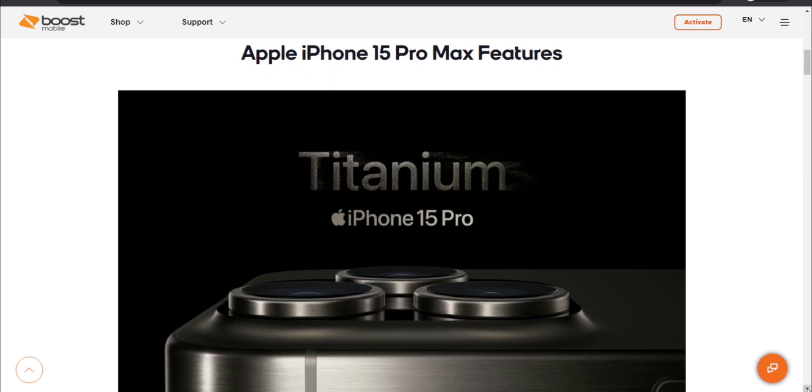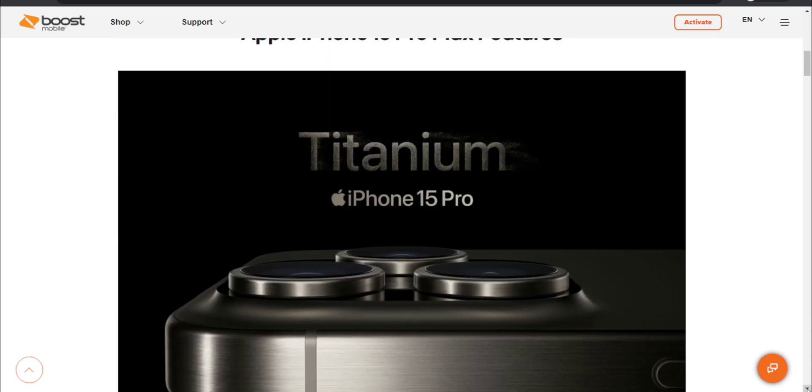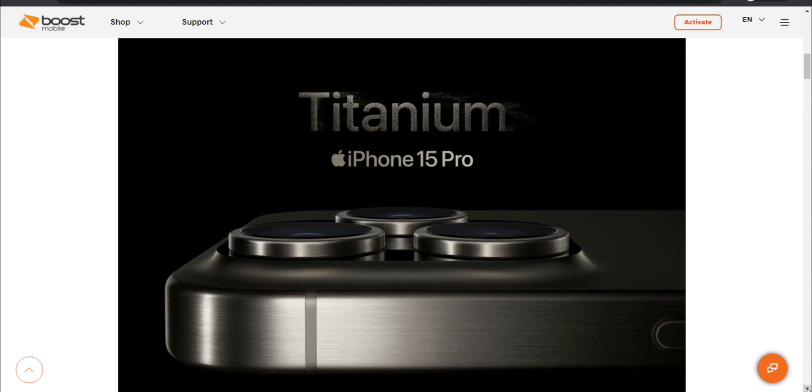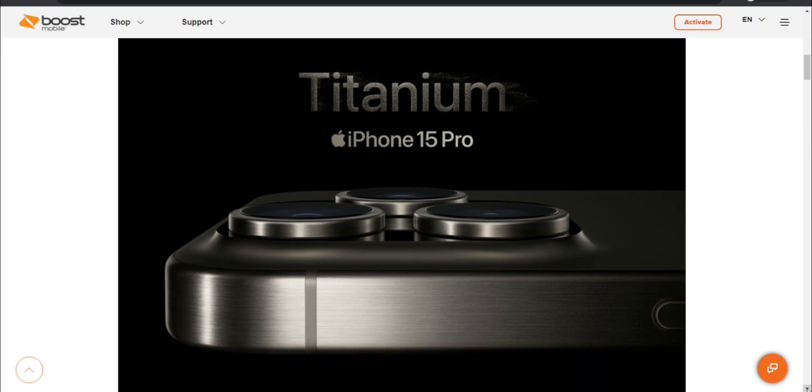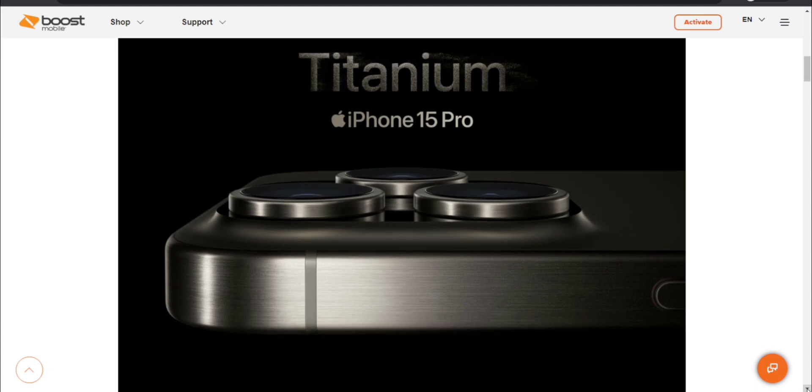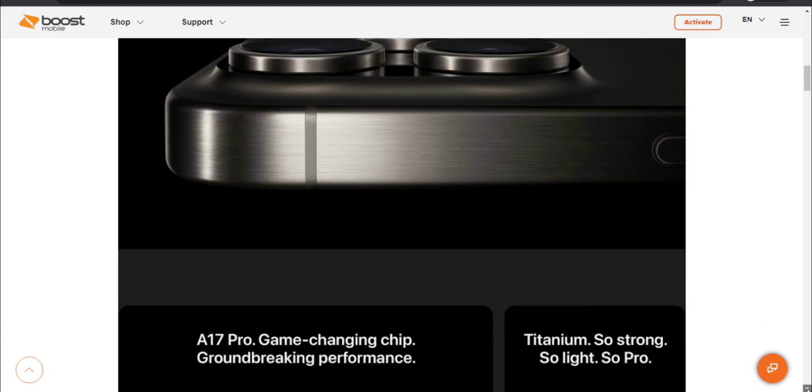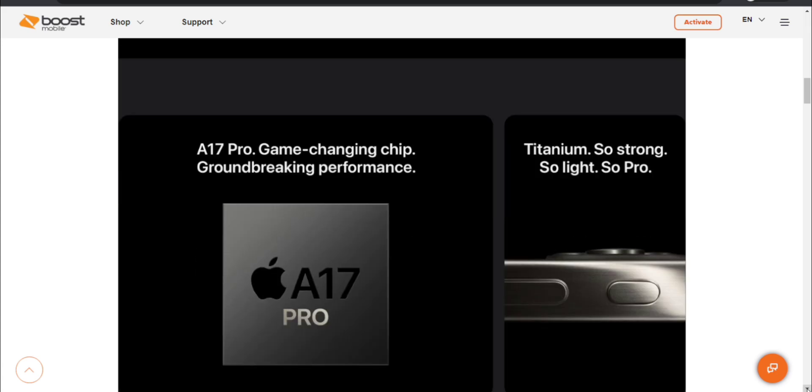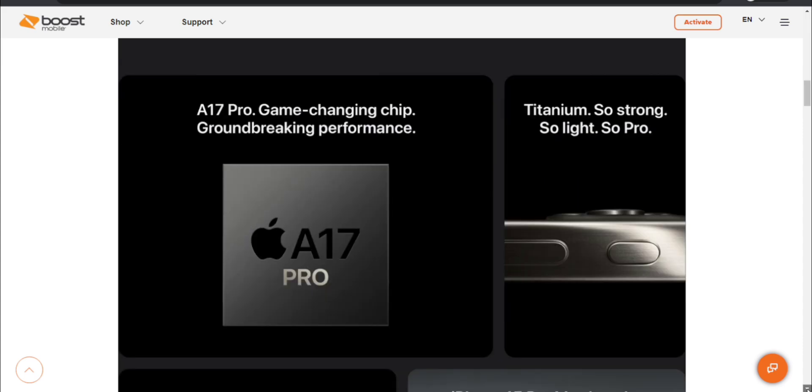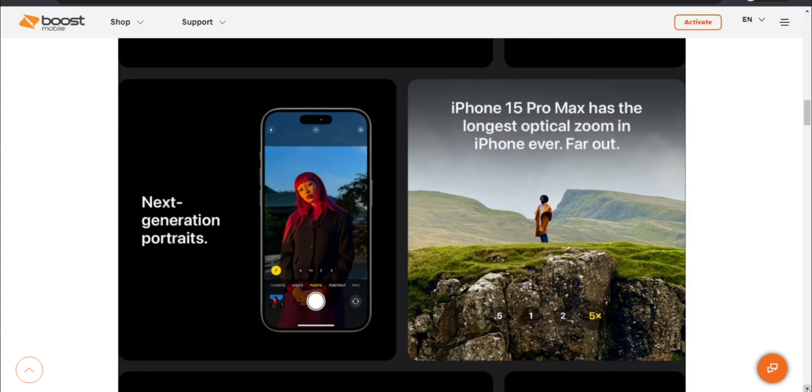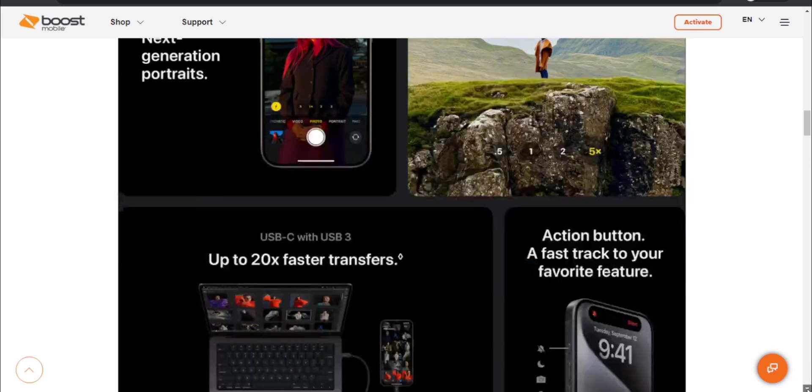Features titanium, that's the big thing with the pro line. A17 Pro game-changing chip, groundbreaking performance. Titanium so strong so light so pro. Next-gen portraits, iPhone 15 Pro Max has the longest optical zoom in iPhone ever.